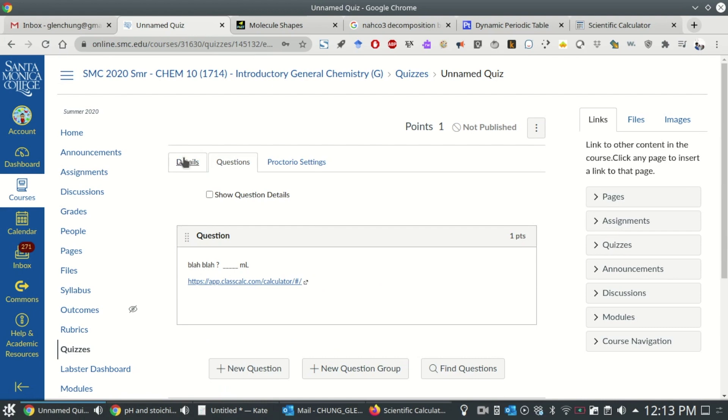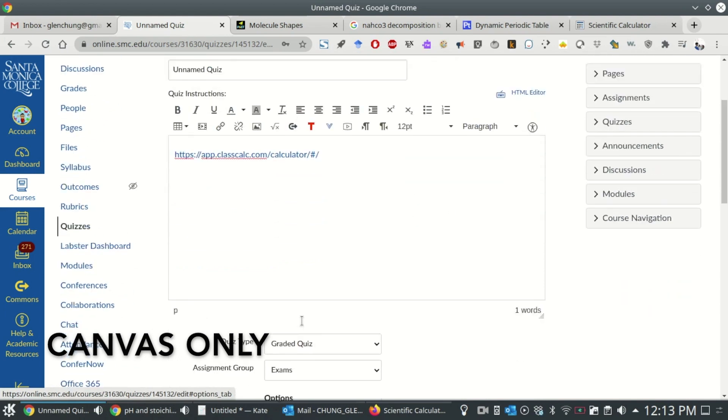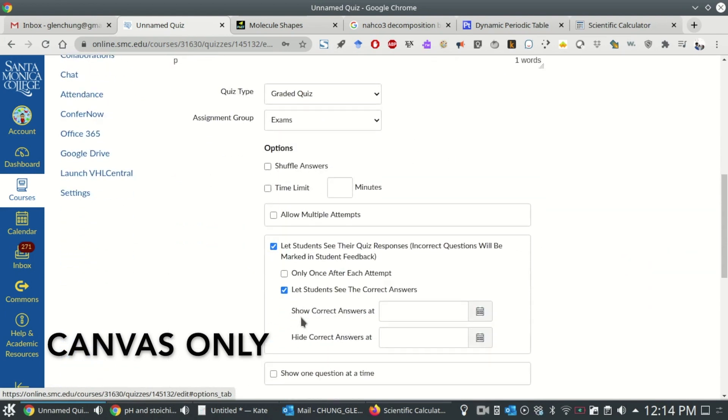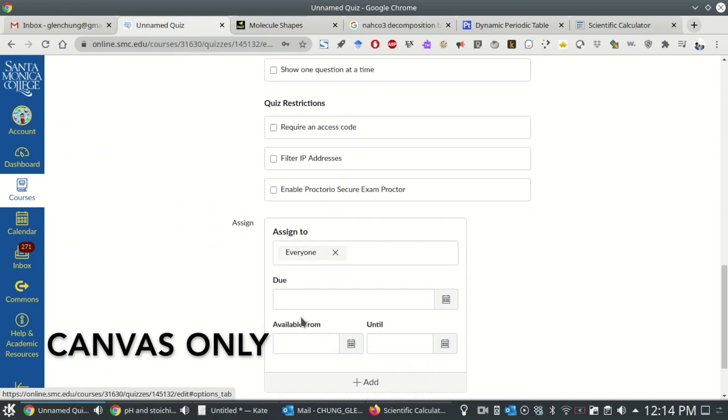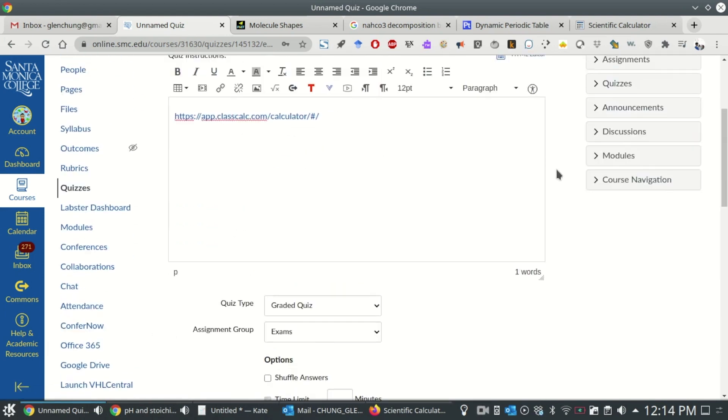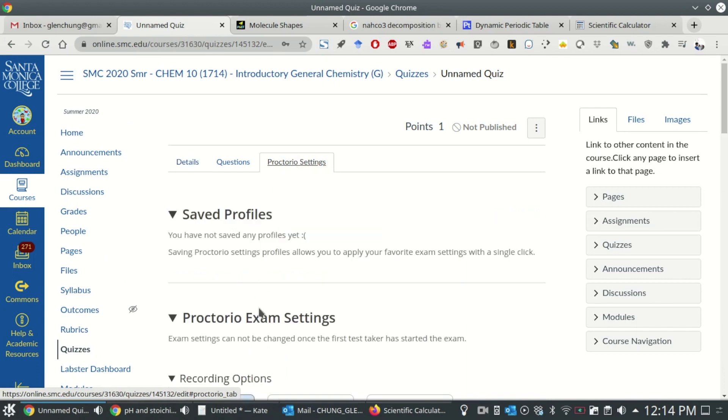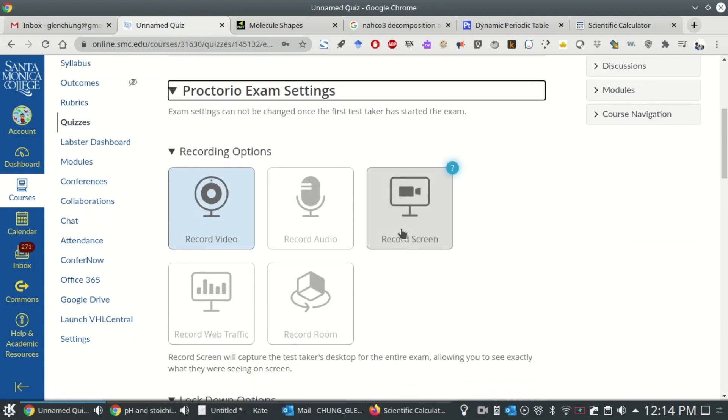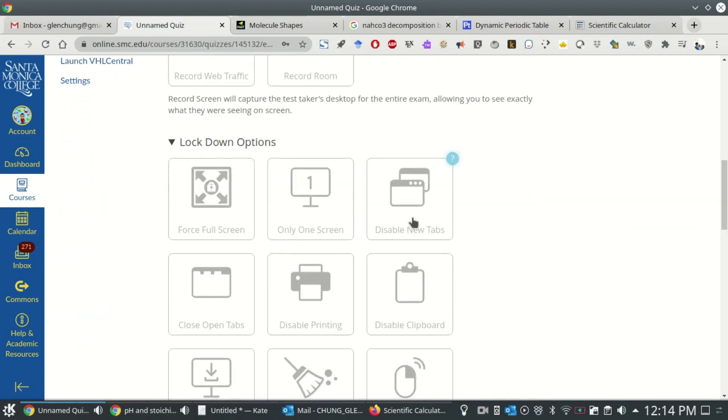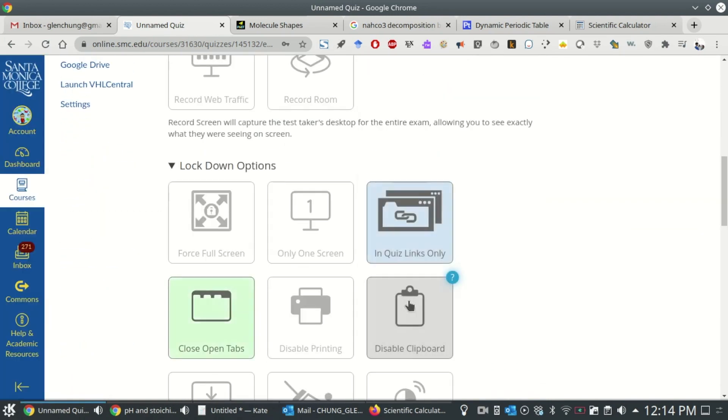To do that, go to the Details tab and enable Proctorio Secure Exam Browser Proctor. Then, go to the Proctorio Settings tab and under Lockdown options, turn on In Quiz Links Only to make sure that students can only access the links you've included in the exam, such as ClassCalc.